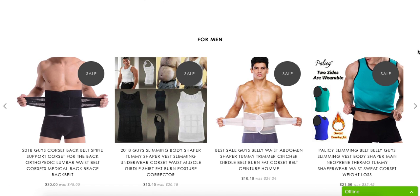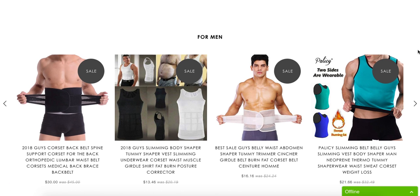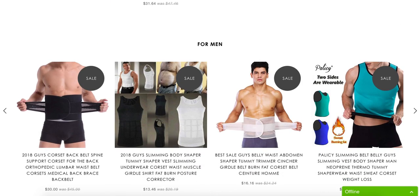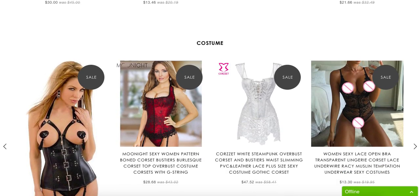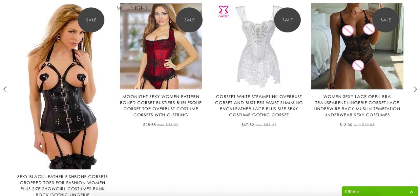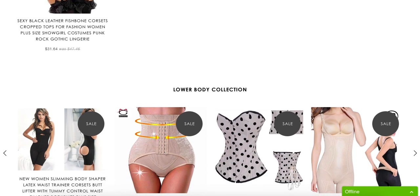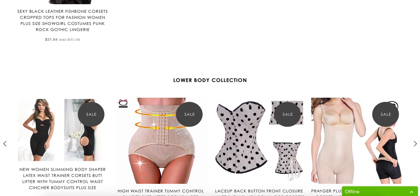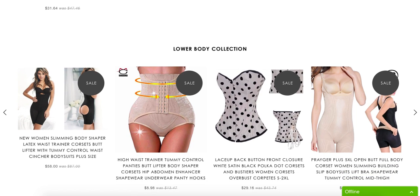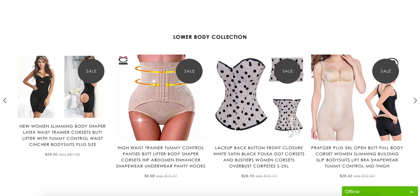You also have some kind of items for men as well, which I'm not sure if the same target customer will buy this item and this item. And you've got costumes and lower body collection.